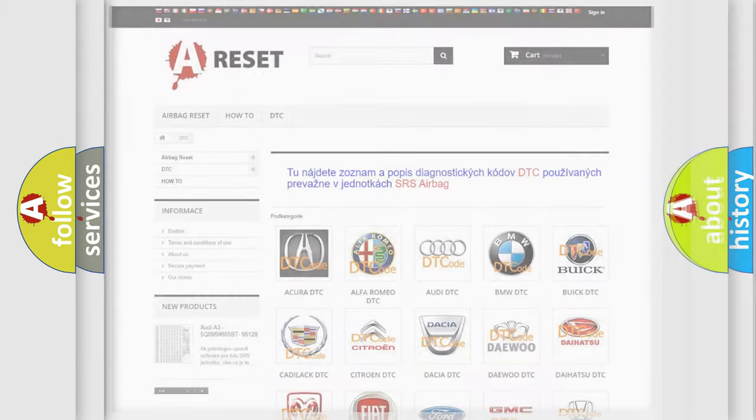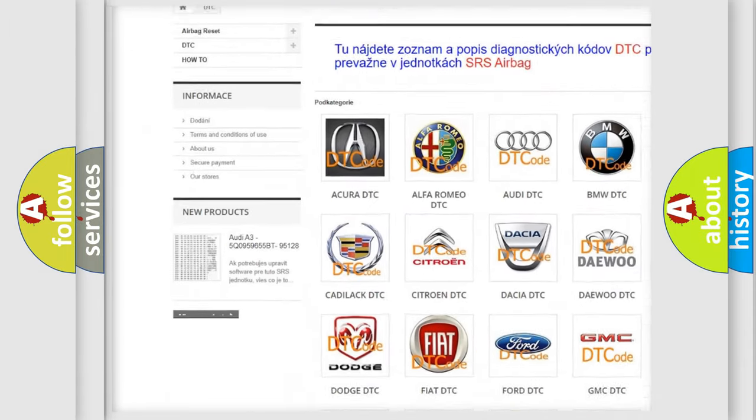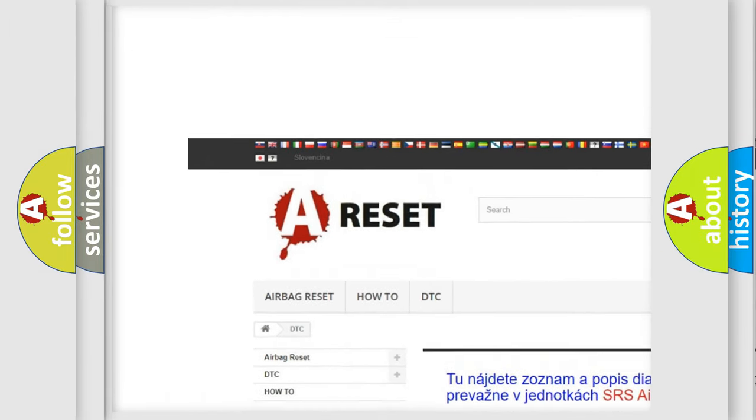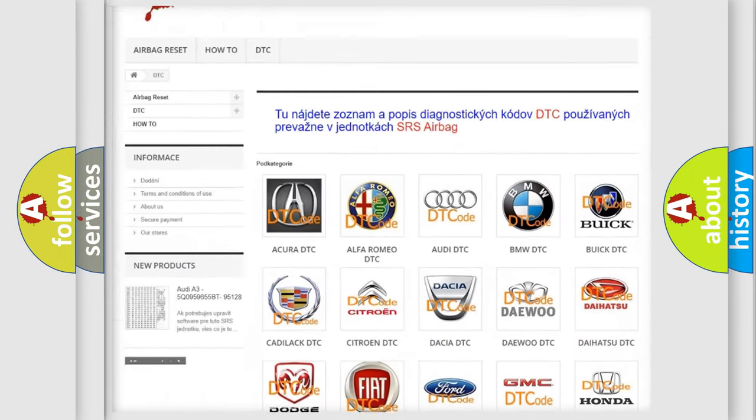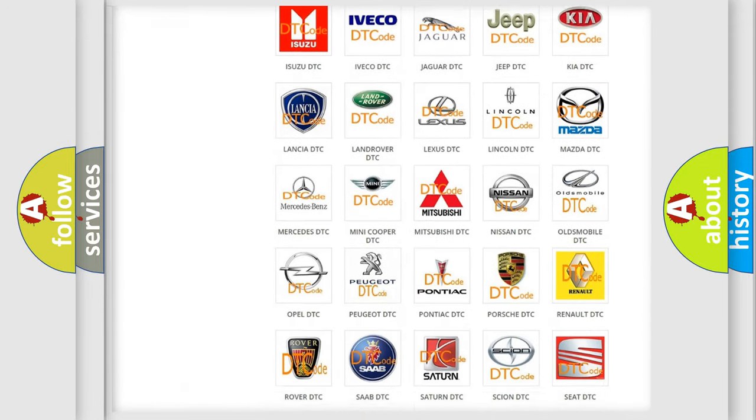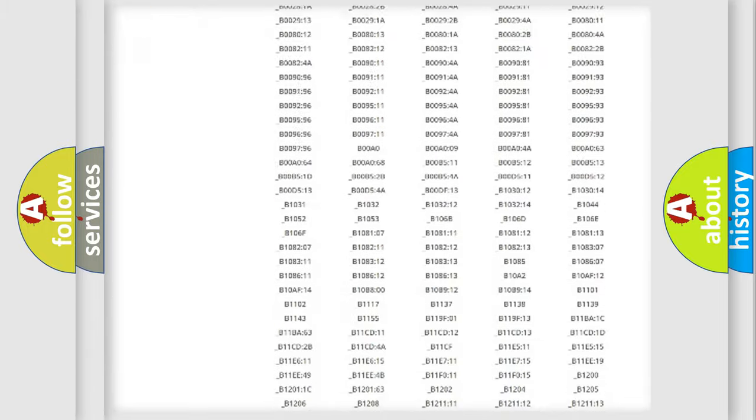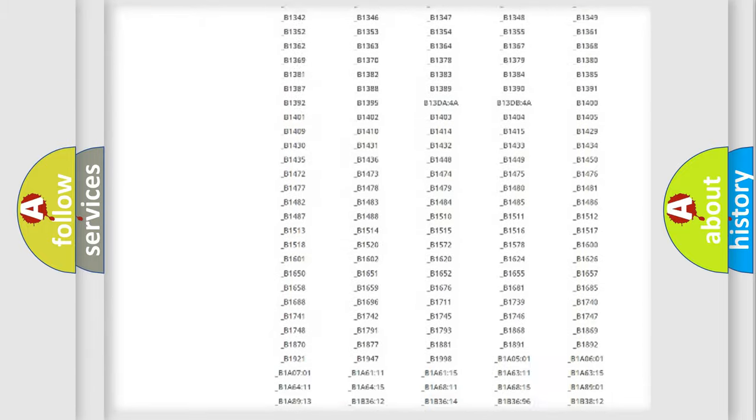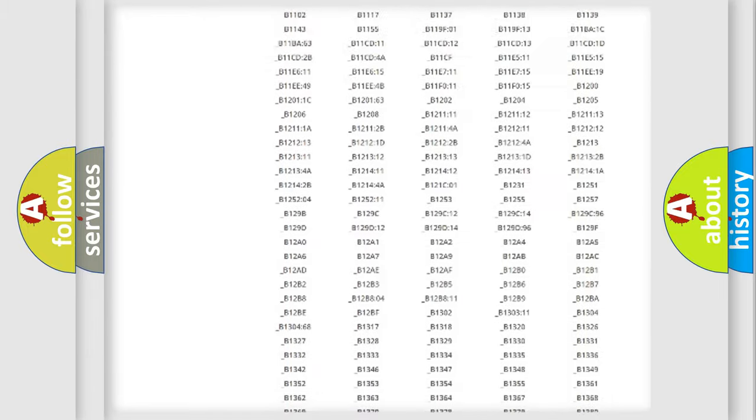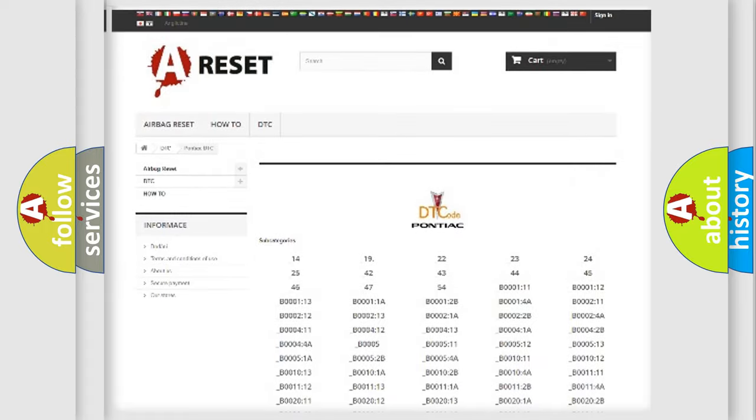Our website airbagreset.sk produces useful videos for you. You do not have to go through the OBD2 protocol anymore to know how to troubleshoot any car breakdown. You will find all the diagnostic codes that can be diagnosed in Pontiac vehicles.